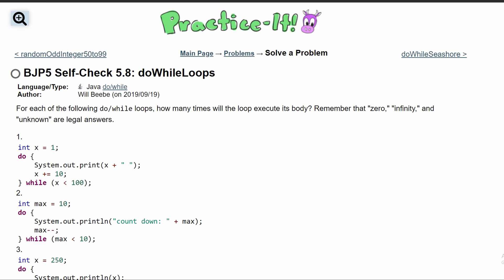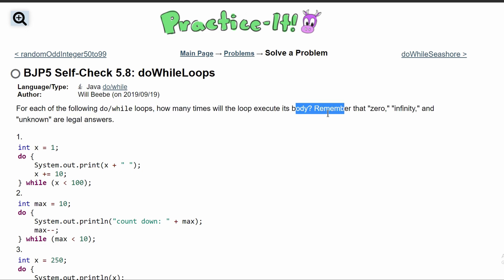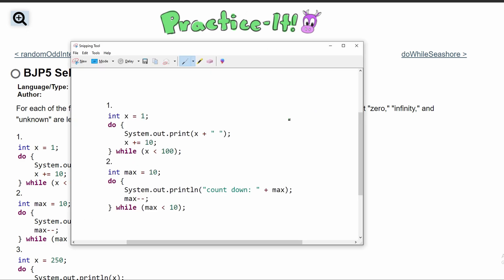For Practice Self-Check 5.8 on do-while loops, we are asked: for each of the following do-while loops, how many times will the loop execute its body? We need to remember that 0, infinity, and unknown are legal answers. So if we take problems 1 and 2, we can start looking at these.